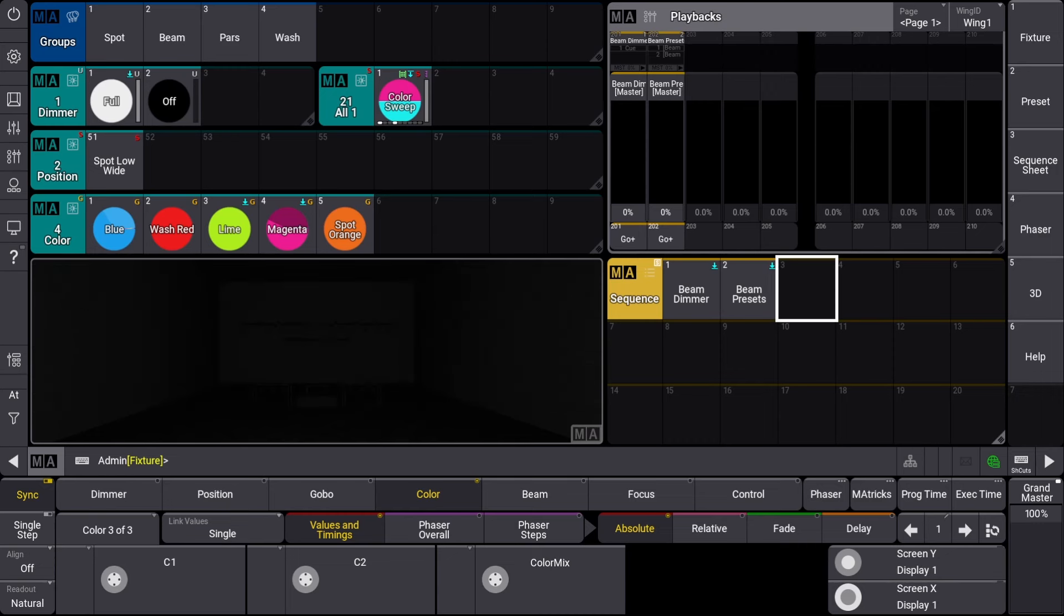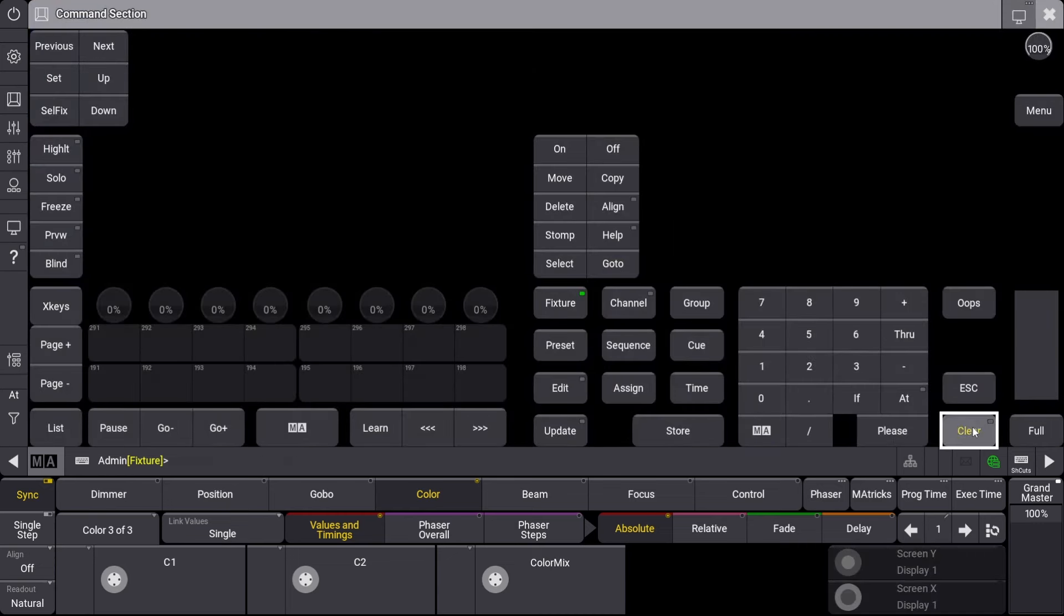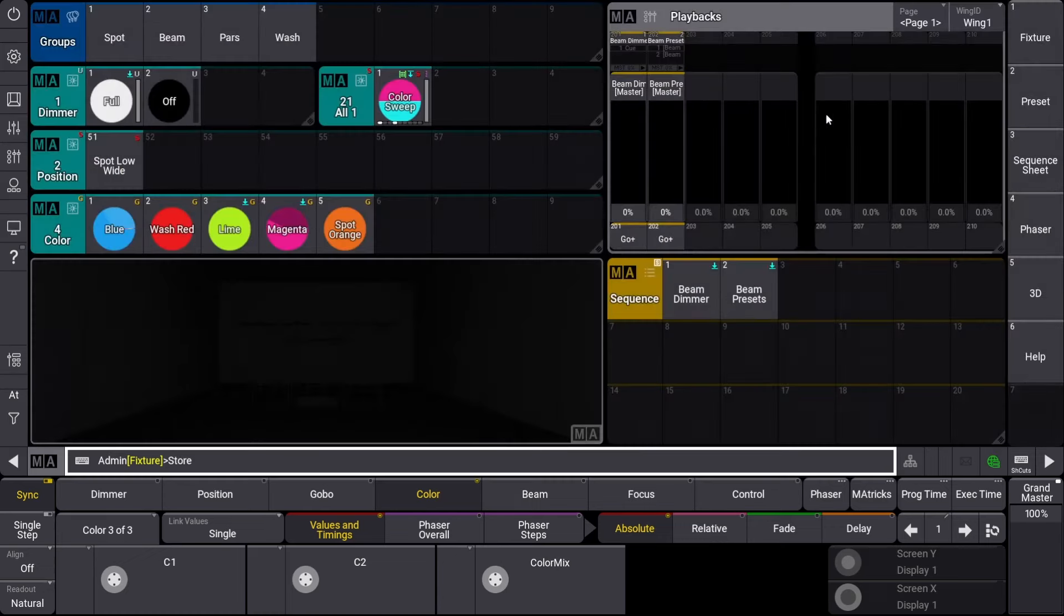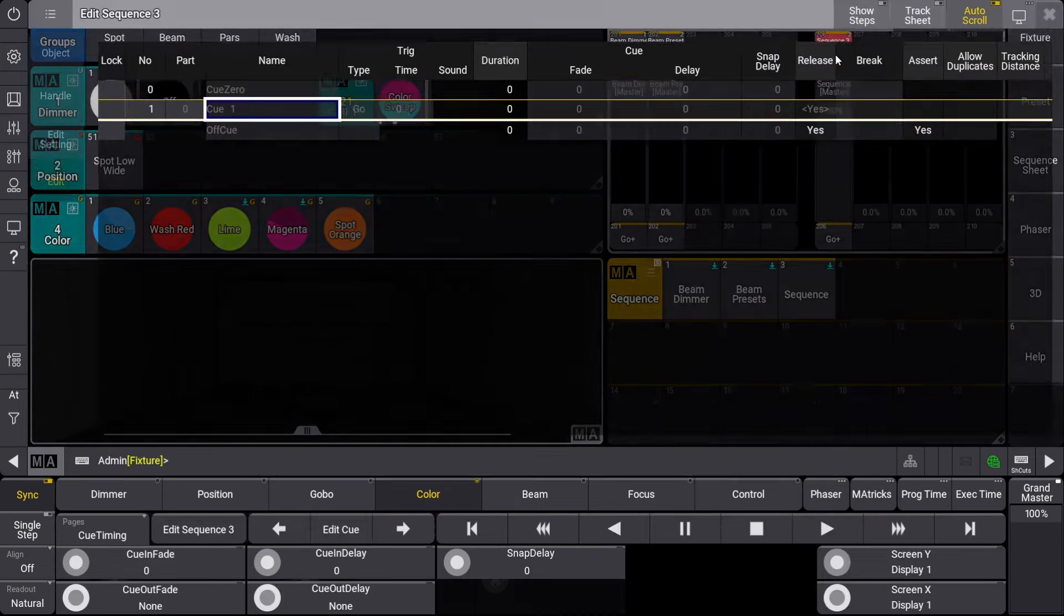To get started, let's make sure our selection is clear and then store an empty cue directly to a playback. We'll click on the new playback to open the edit settings.